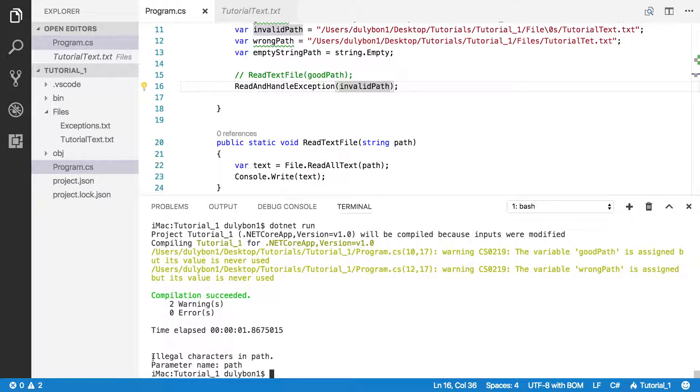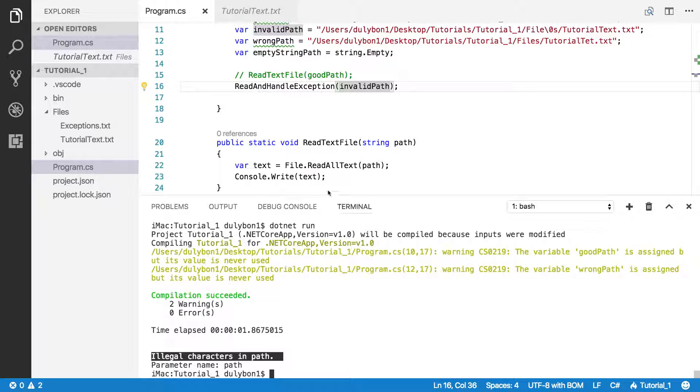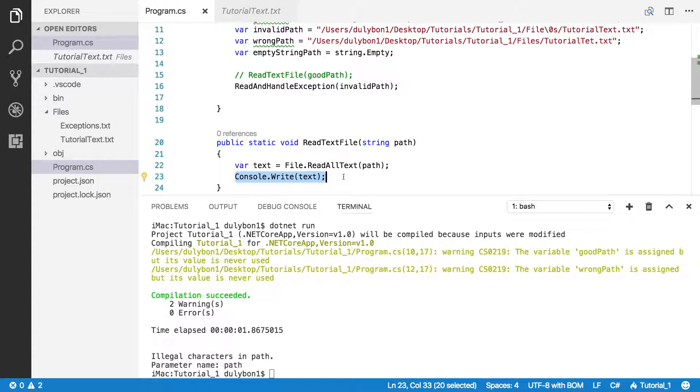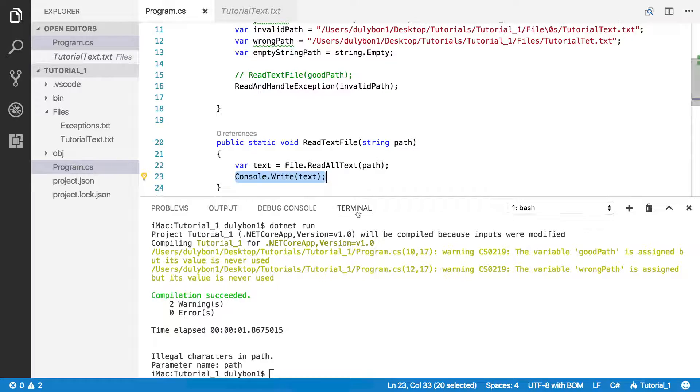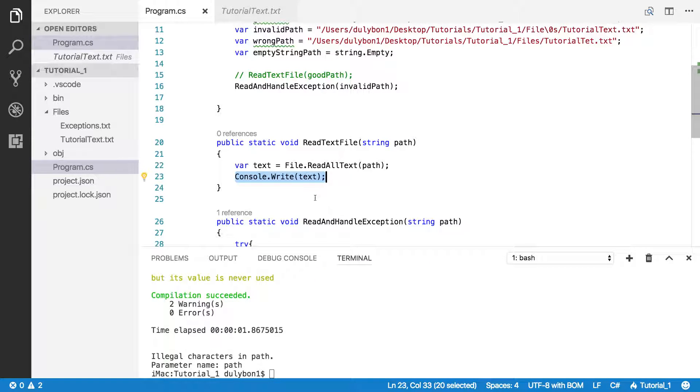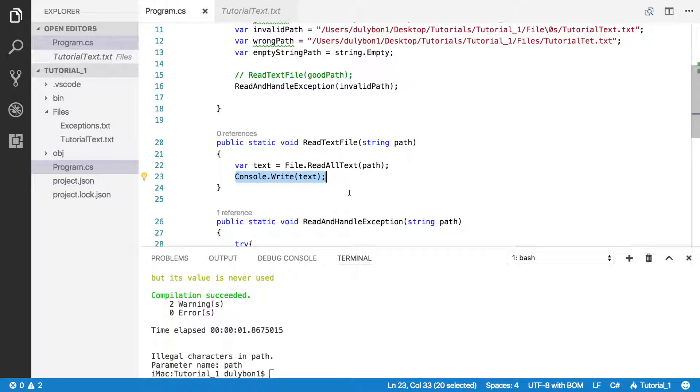Aha. So the program didn't blow up, but we still got the message that illegal character is in path. Now inside here you could do whatever. Your program, the program stopped running because there's nothing else to do, but you could do something else here that kept the program going for as long as you needed it to.